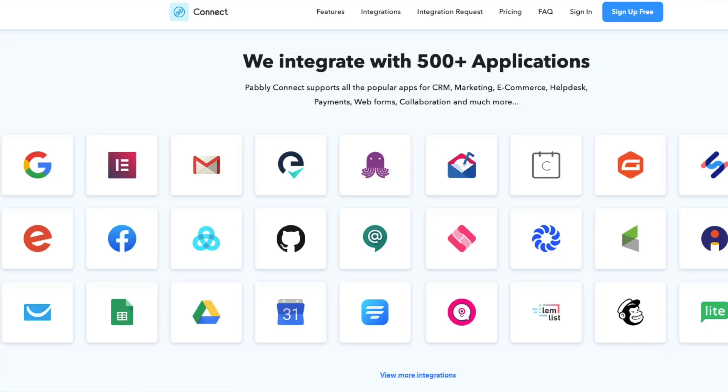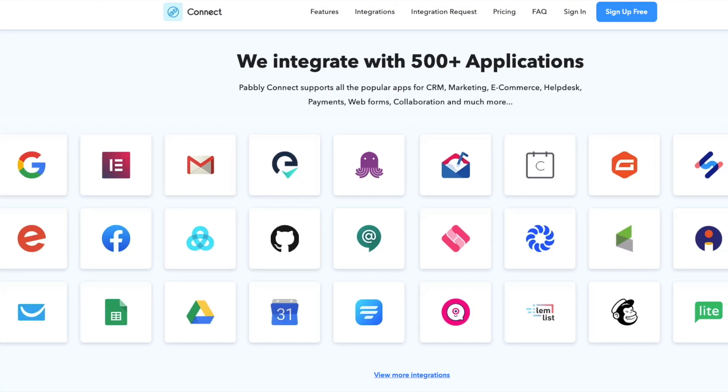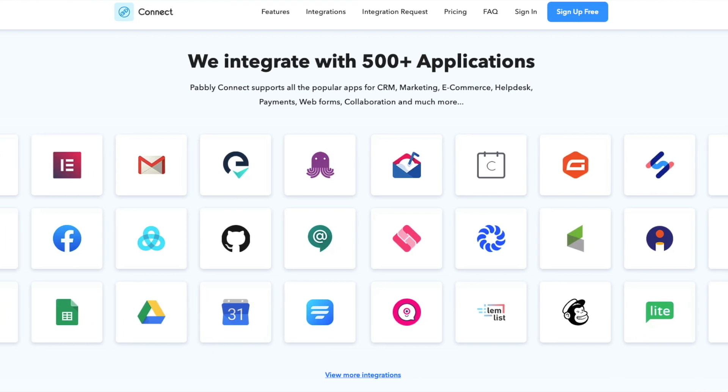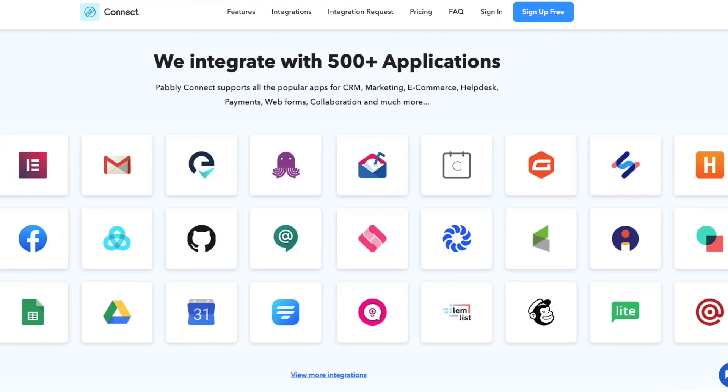I've also heard about their Pabbly Connect software, which is really good if you're trying to run a full e-commerce business or expand your e-commerce website. However, I don't have any personal experience with that, so I won't talk too much about it — but it's definitely another tool you can look into to help automate and run your e-commerce website more efficiently.